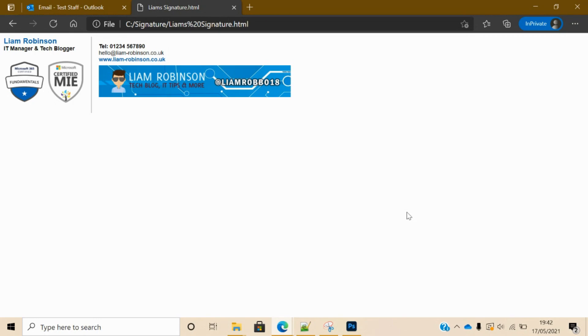To start off, you will need an email signature. I'll put this one in the description if you want to use it - you can adapt it, put your own images on, put your own text on, etc. There's loads of templates online that you can modify and change yourself, or you can even create your own from scratch. But in this tutorial I will be showing you how you can embed that into Office 365 and use it in your organization.